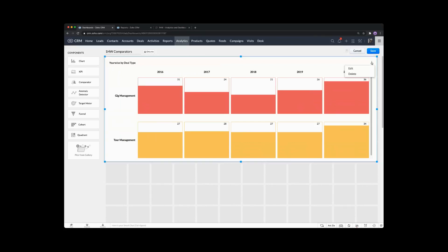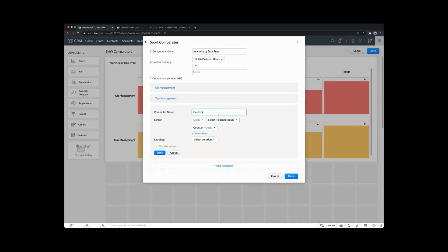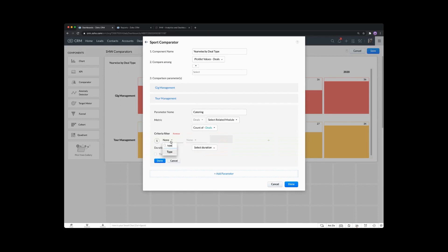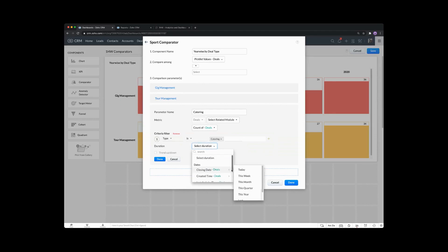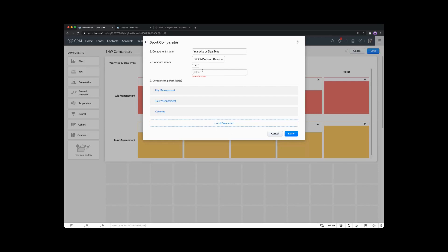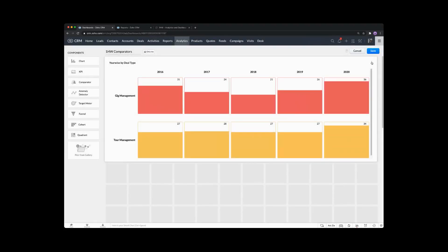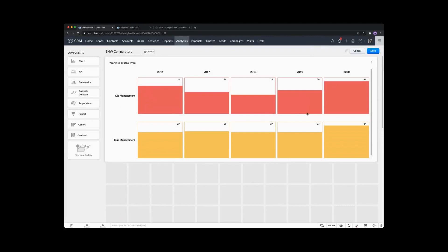For tour management, let's add in a third parameter. Once you know you're on the right lines, you can go in and add another parameter — this one's going to be for catering, type is catering, duration based on closing date. You get the idea on the year-wise deal type comparison — it's comparing gig management to tour management across years. Pretty straightforward stuff. Let's save that one.